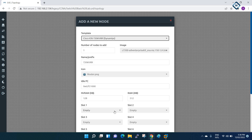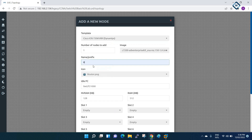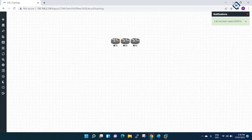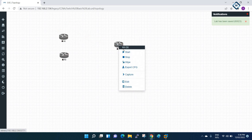I will take two routers - R1 - and for the number of nodes I will write three, so I am using three routers. Each router is going to consume 512 MB of RAM.